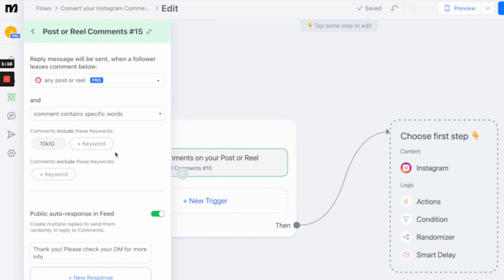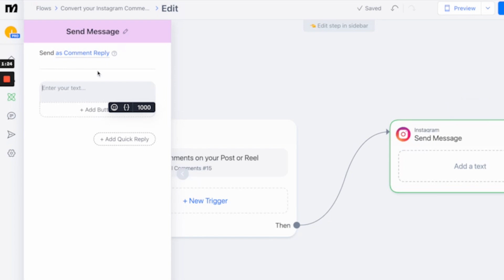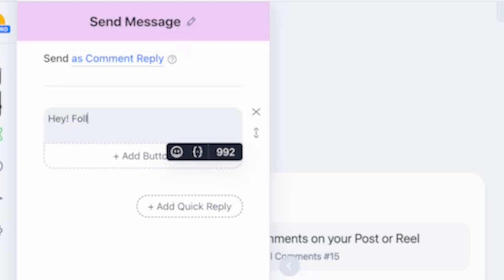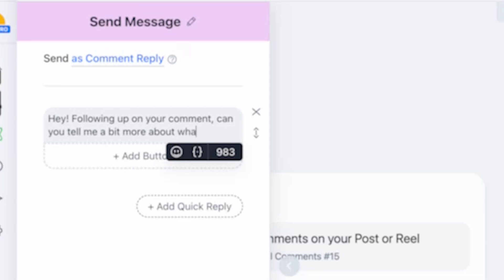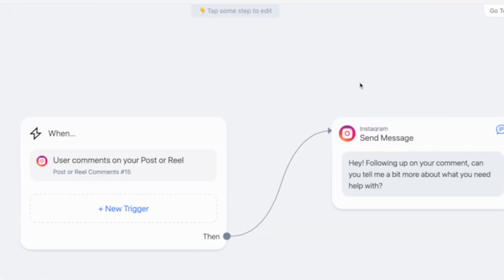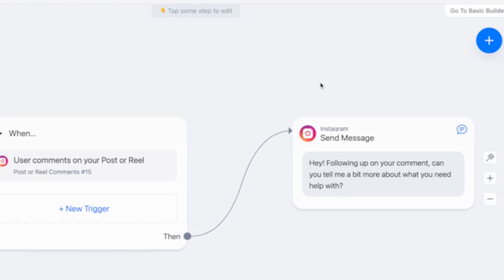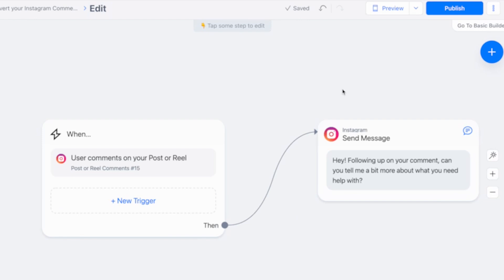Anytime someone hits that trigger '10k IG' on my post, it's going to trigger the next action, which is going to be an Instagram message. This one will say: 'Hey, following up on your comment. Can you tell me a bit more about what you need help with?' This would be a good response if someone was inquiring about our services. They're then going to reply to that message telling us what they need help with. I can then jump in personally and based on what they say, give them help, point them towards one of our services, my course, or maybe my free content on YouTube.